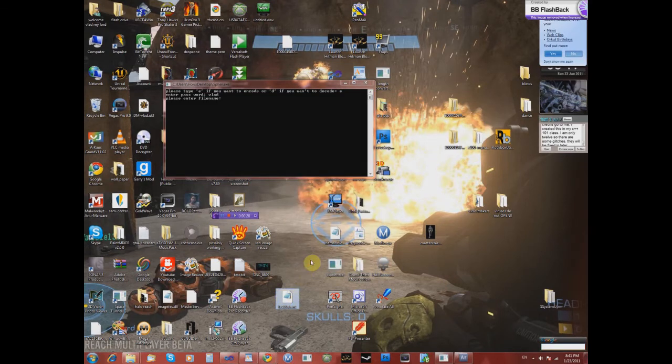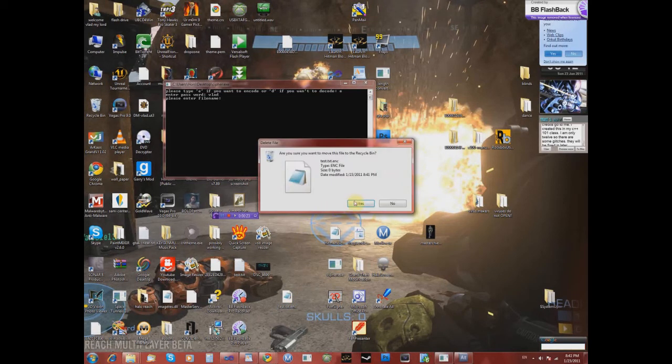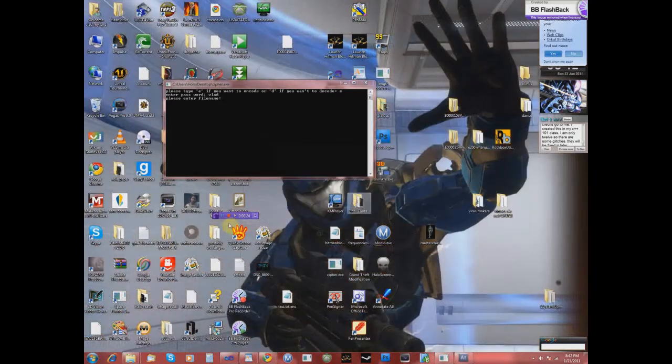Once you have selected an option, type a passcode and press enter. Type the file name and press enter.